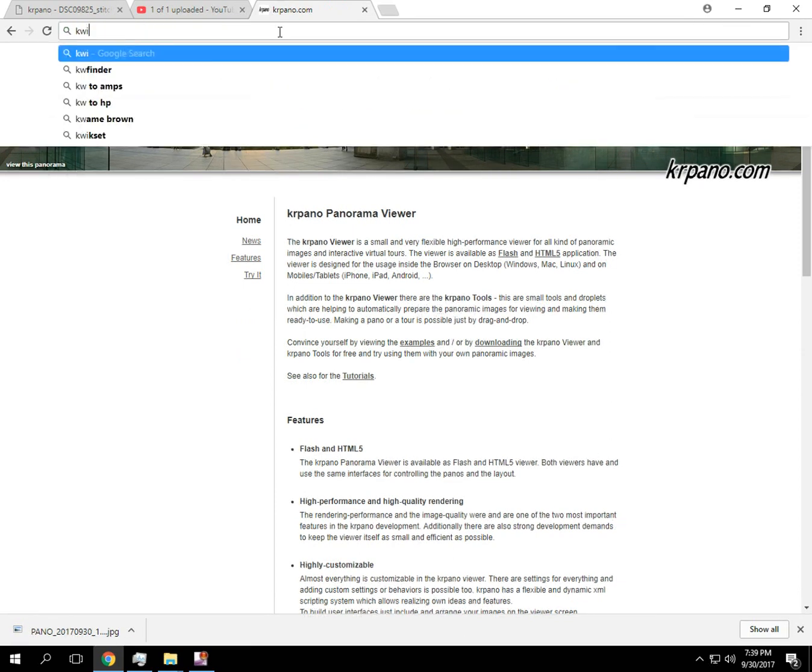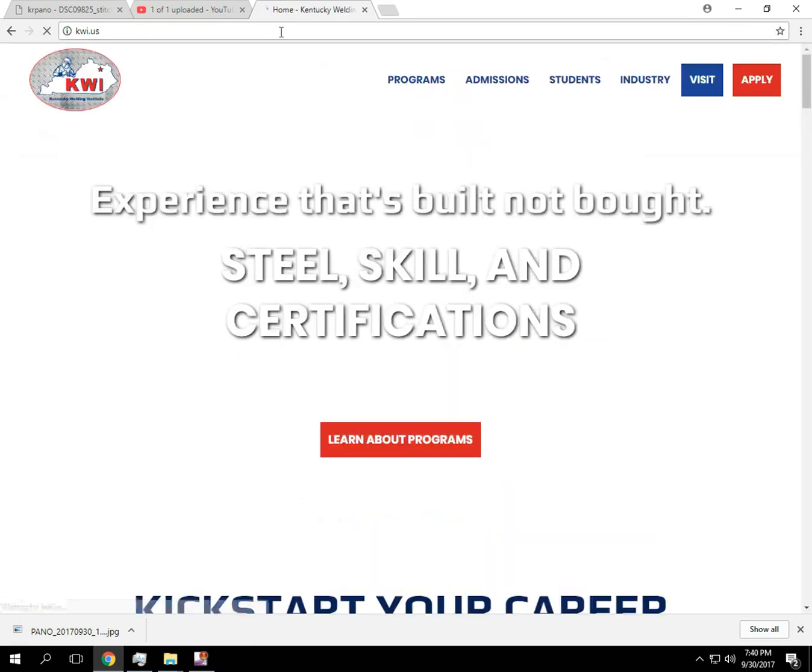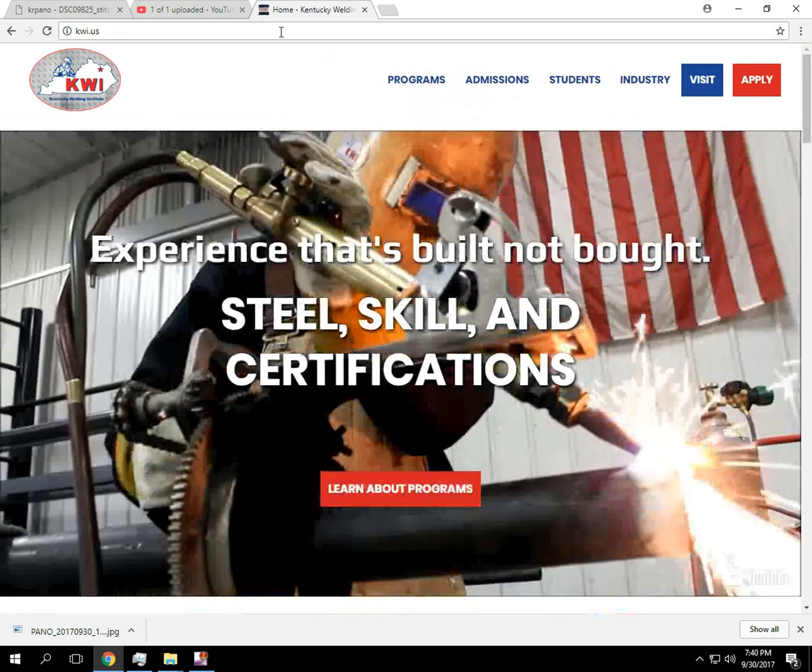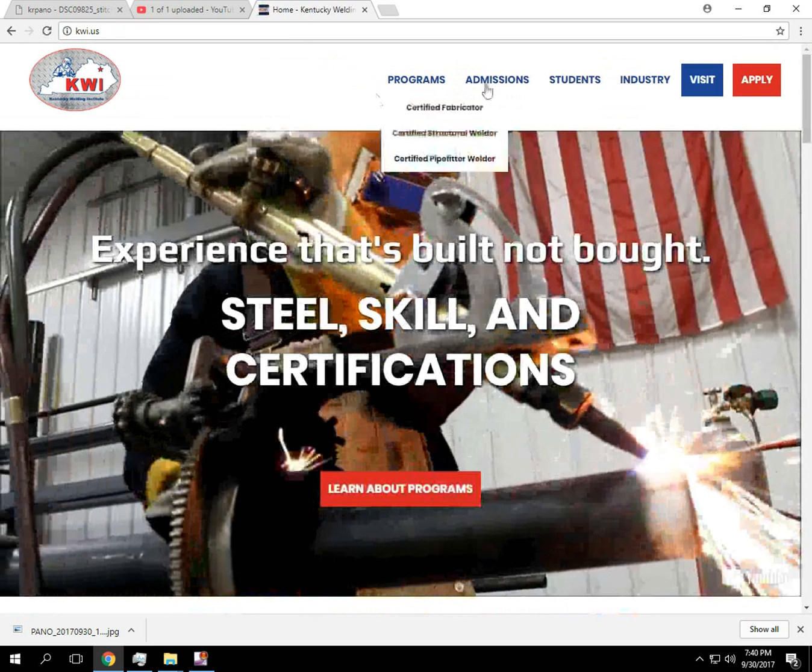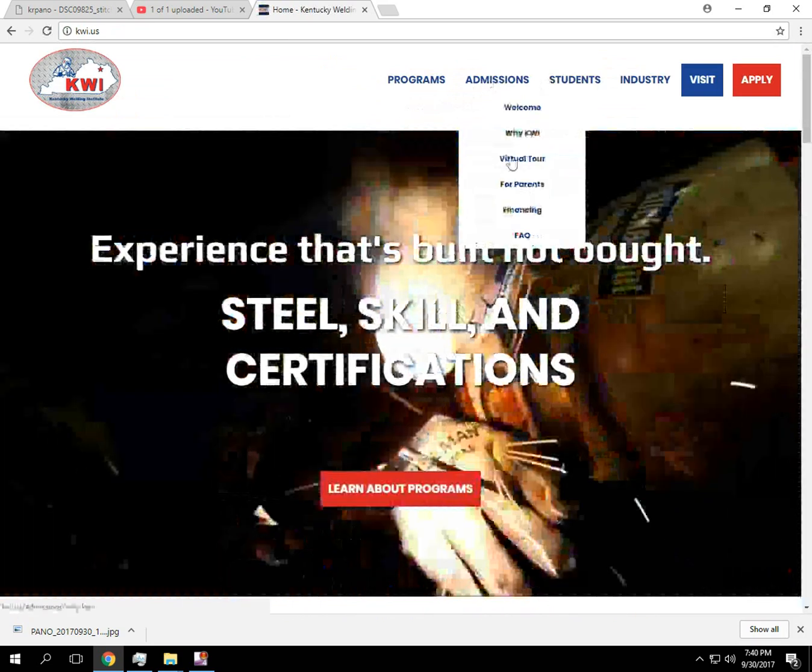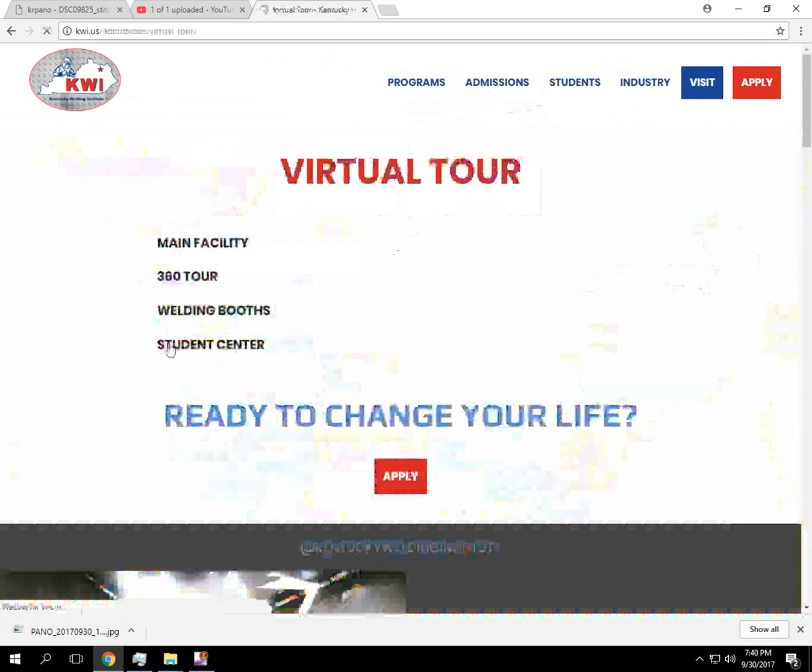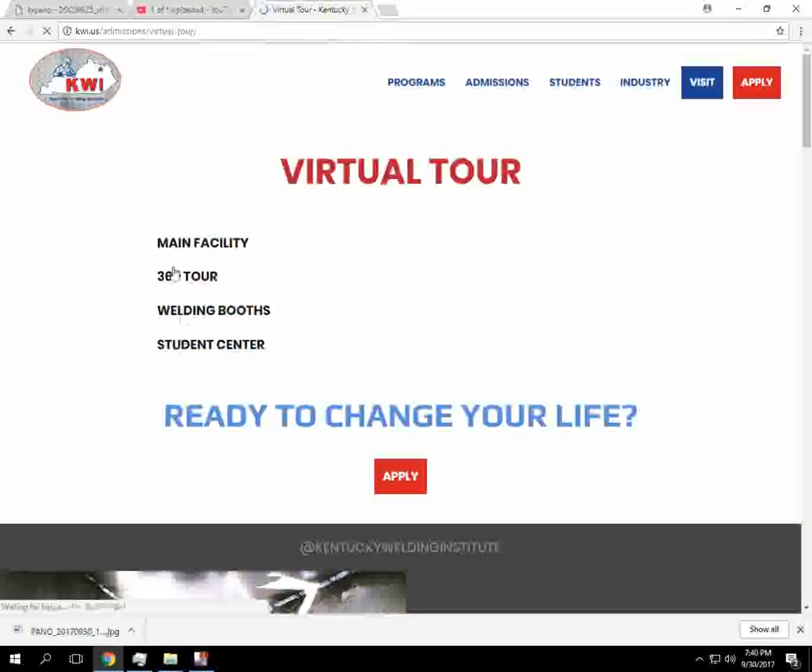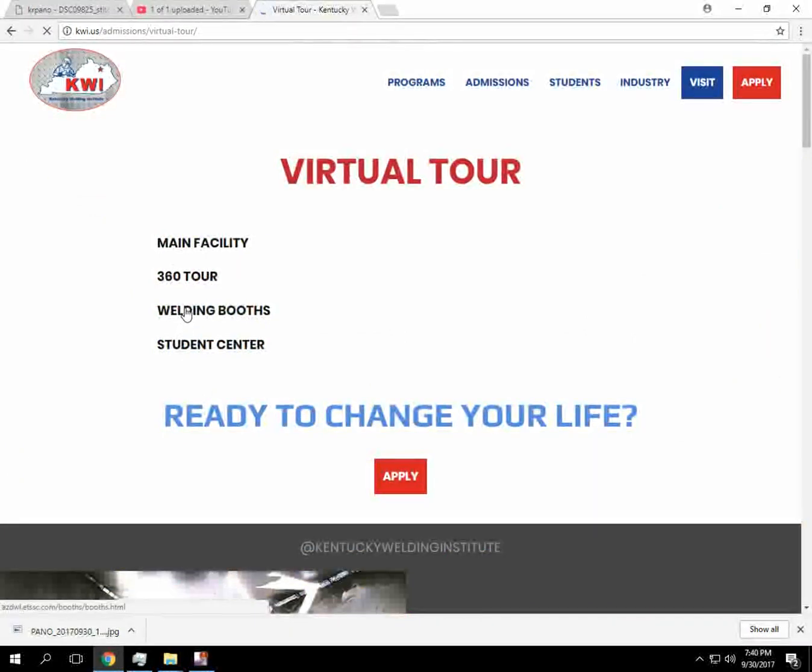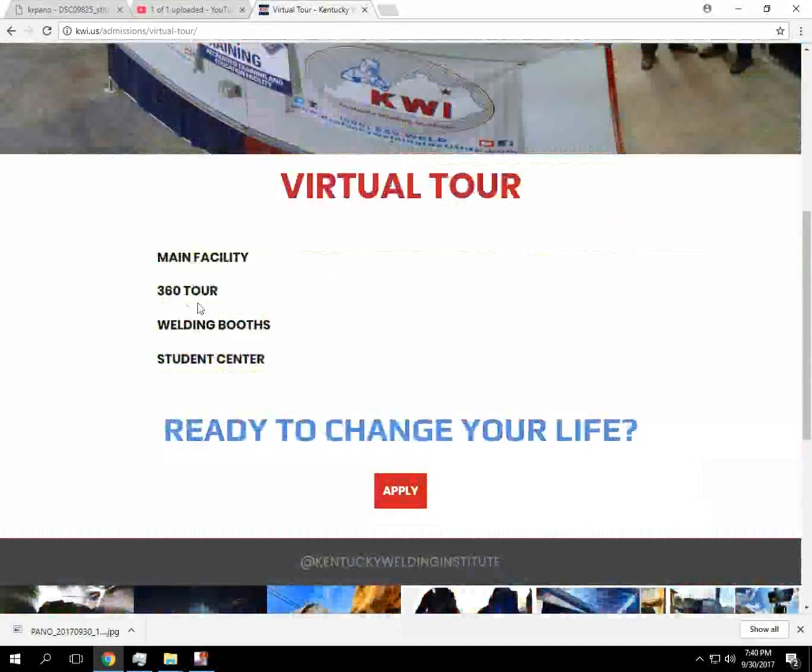So here's another example of it. Of one I've done in the past. So here's what a 360 looks like.